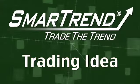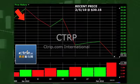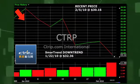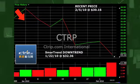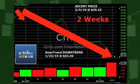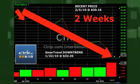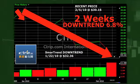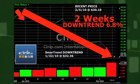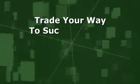SmartTrend identified a downtrend for Ctrip.com International, NASDAQ symbol CTRP, on January 22nd of 2010 at a price of $32.36. In approximately two weeks, Ctrip.com International has returned 6.8% as of today's recent price of $30.16.